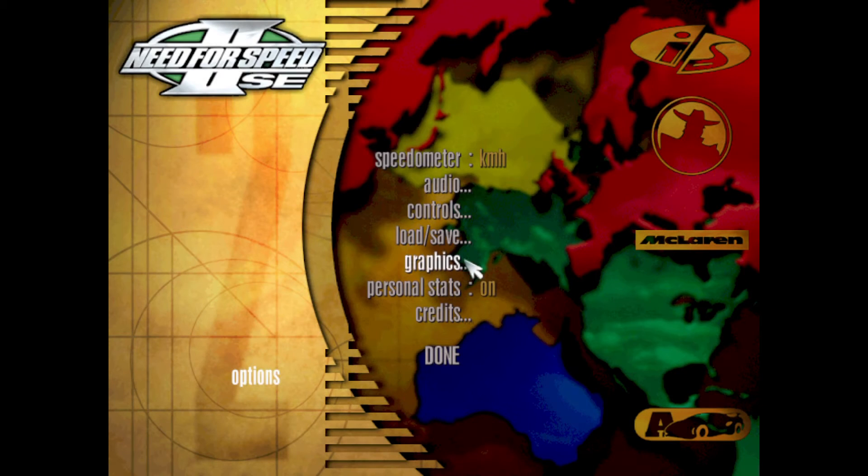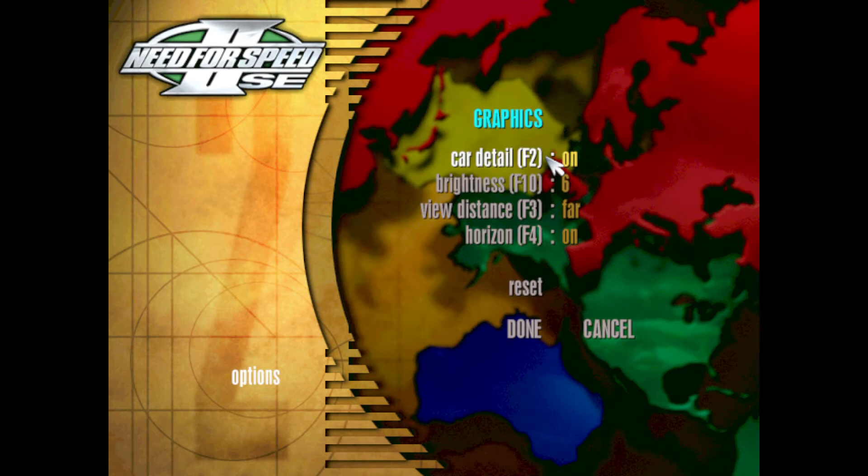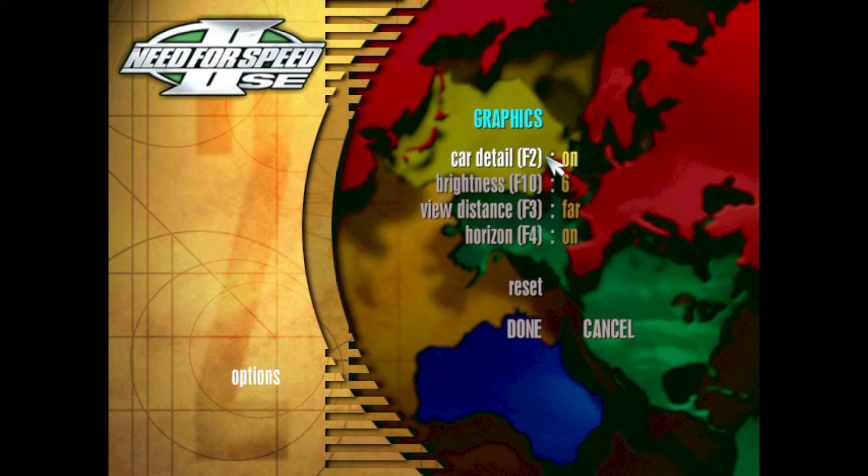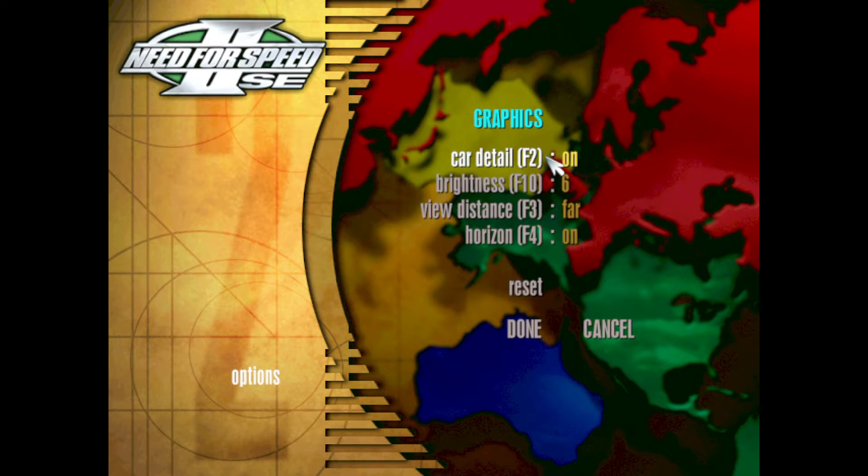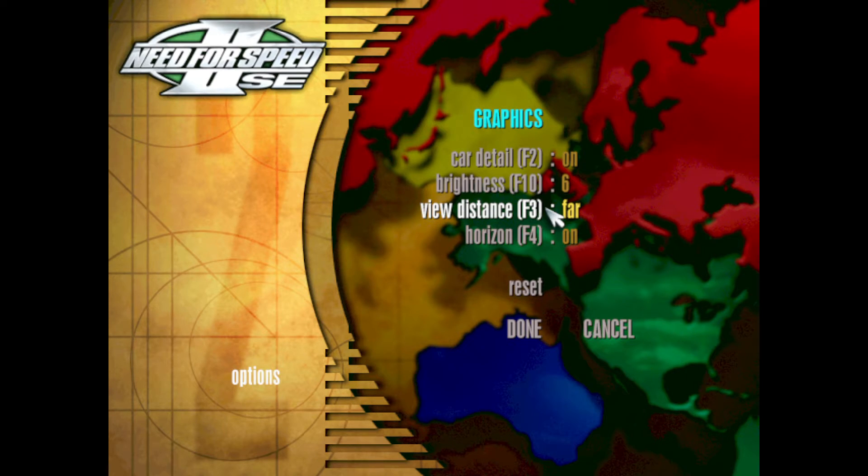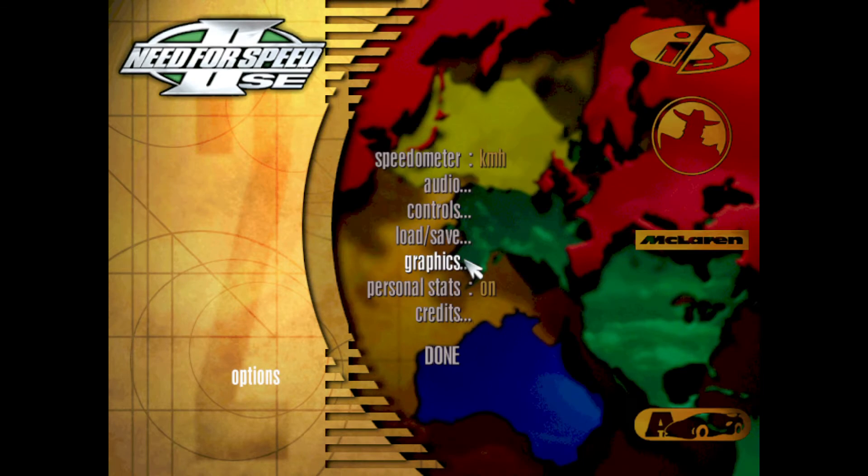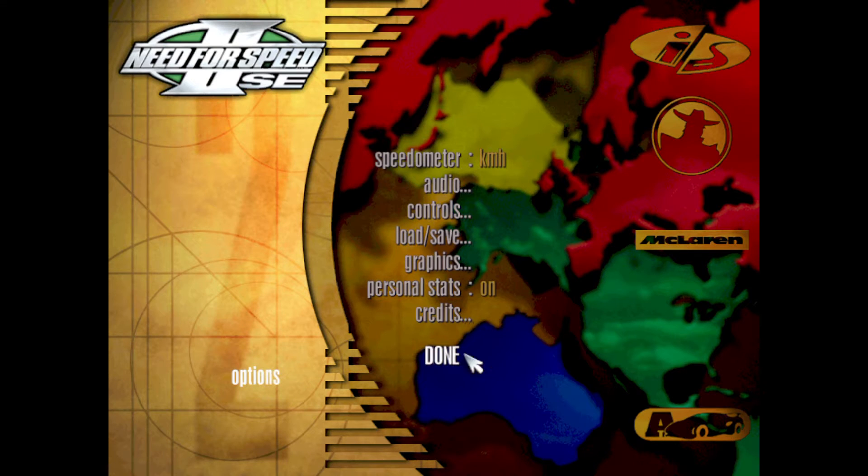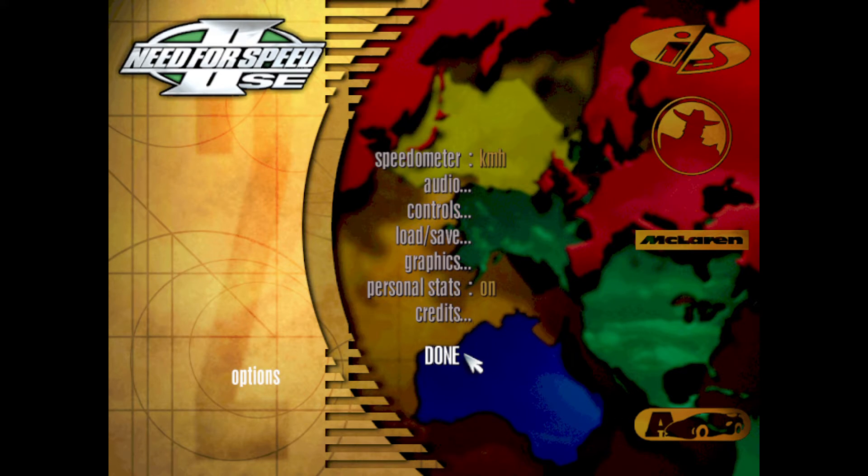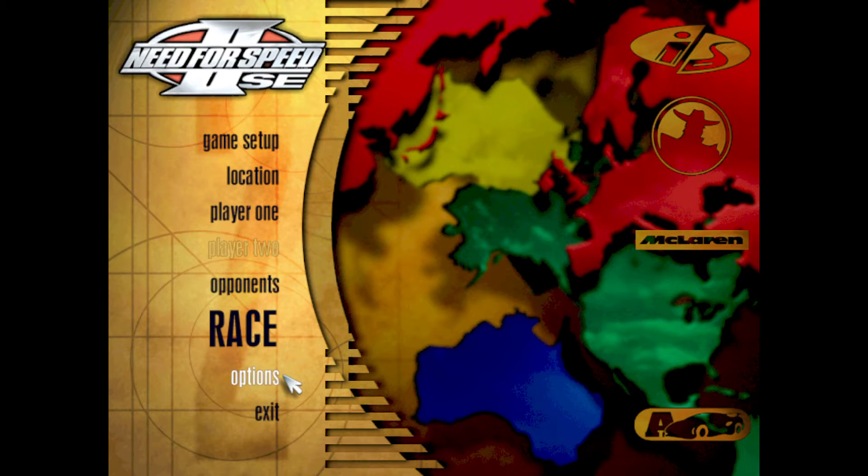Make sure when you're setting this game up that you change the graphic settings so it'll look properly. Car detail has to be on. View Distance is set to far. And the horizon is on. With this, the game should look pretty good. Otherwise, you're basically missing a couple of things, and it tends to remind you how old this game really is.